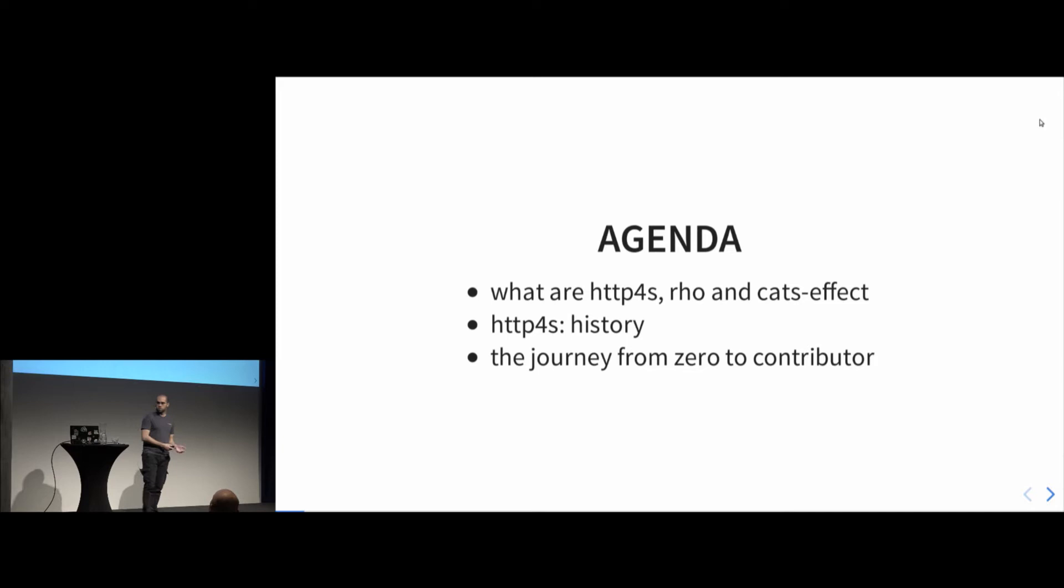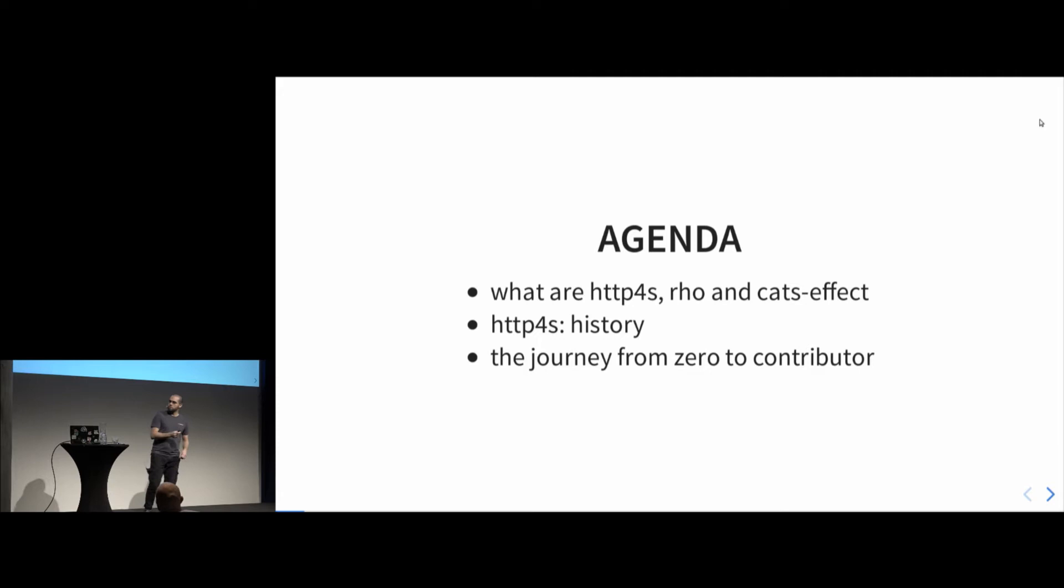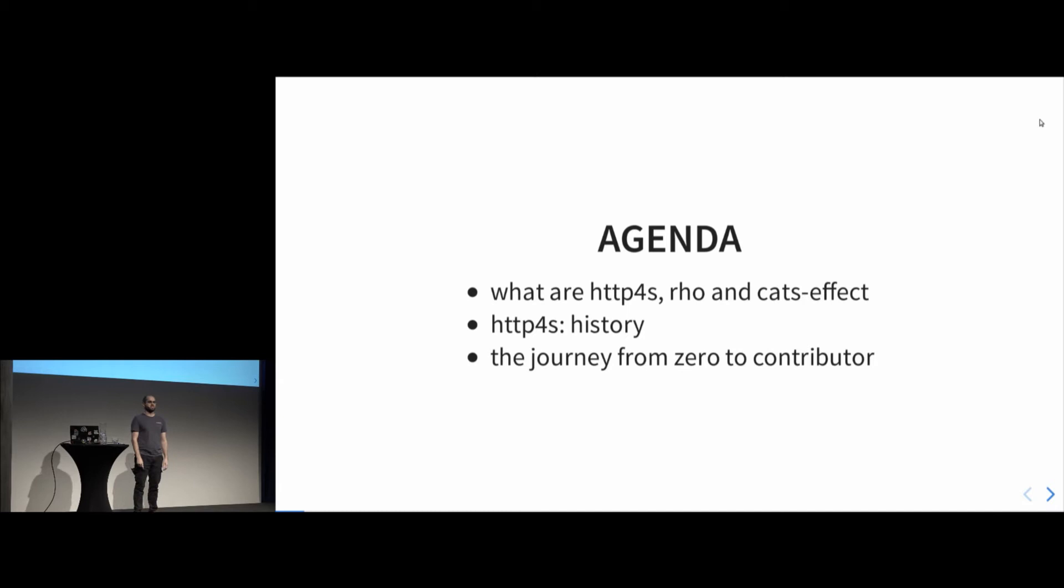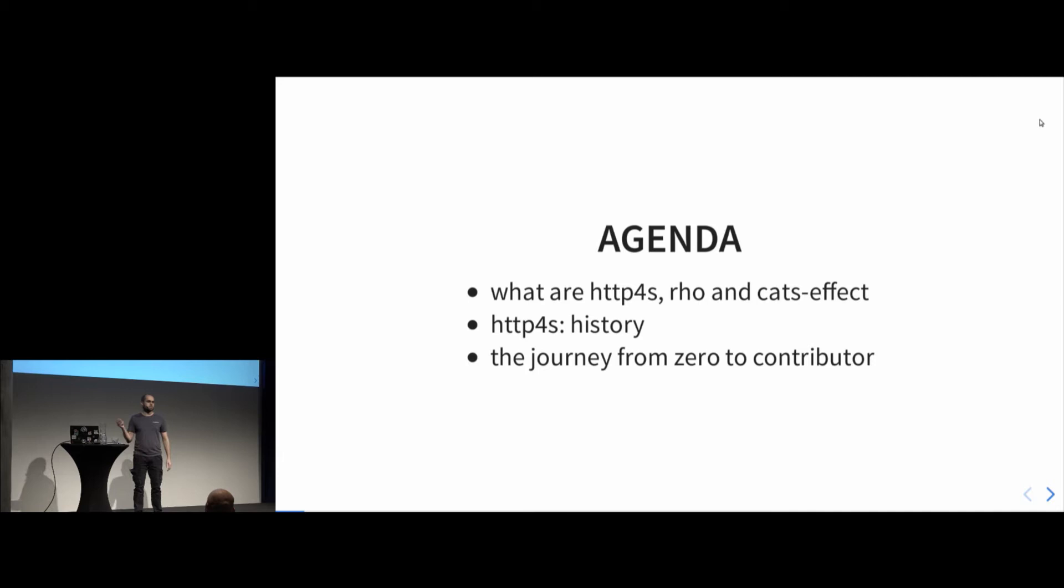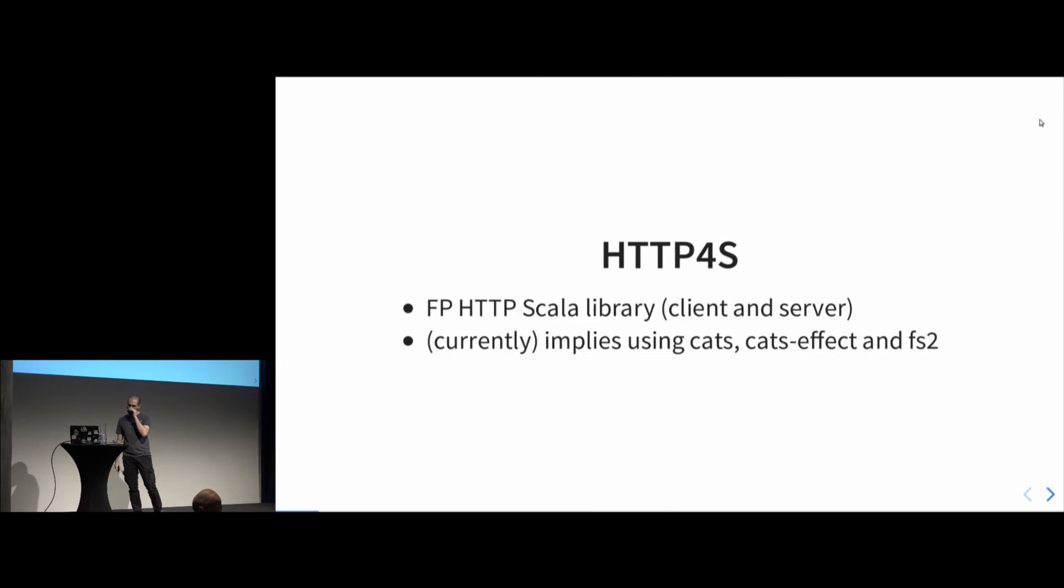A very brief agenda for what I'm going to talk about is a little bit about Http4s. Who heard of Http4s before? Just about everybody. Awesome. Then I'm going to talk a bit about Rho and Cats Effect. So if I ask about Cats Effect, I guess almost everybody is going to raise their hands as well. Just about everybody. Awesome. And Rho? Yeah, that's just a few people. Not too many. That's expected. And then I will briefly talk about some history behind Http4s, which is important to guide the direction where we are going in this journey. And then the journey itself from zero to being a contributor to an open source project.